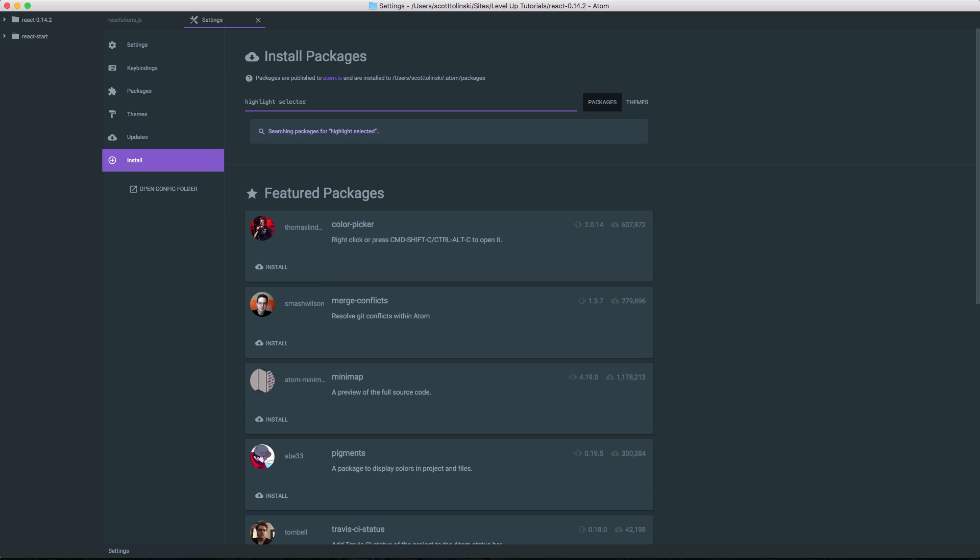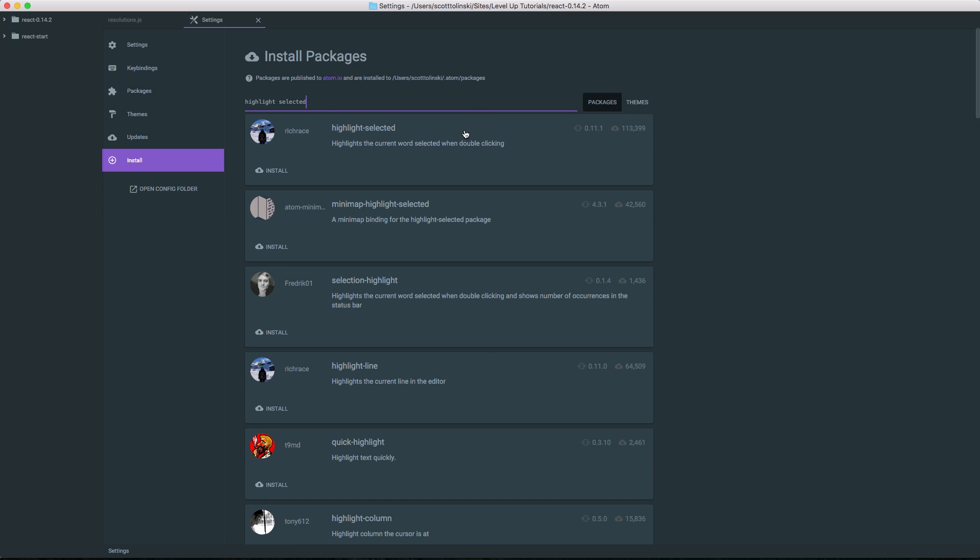You'll notice mine's already up there because I had recently searched for it. But what's nice about Highlight Selected is it's something that you would see in most any IDE or text editor, and it's a feature that is installed 100,000 times for a reason. If we click Install, we'll be able to head to a JavaScript file and check it out.